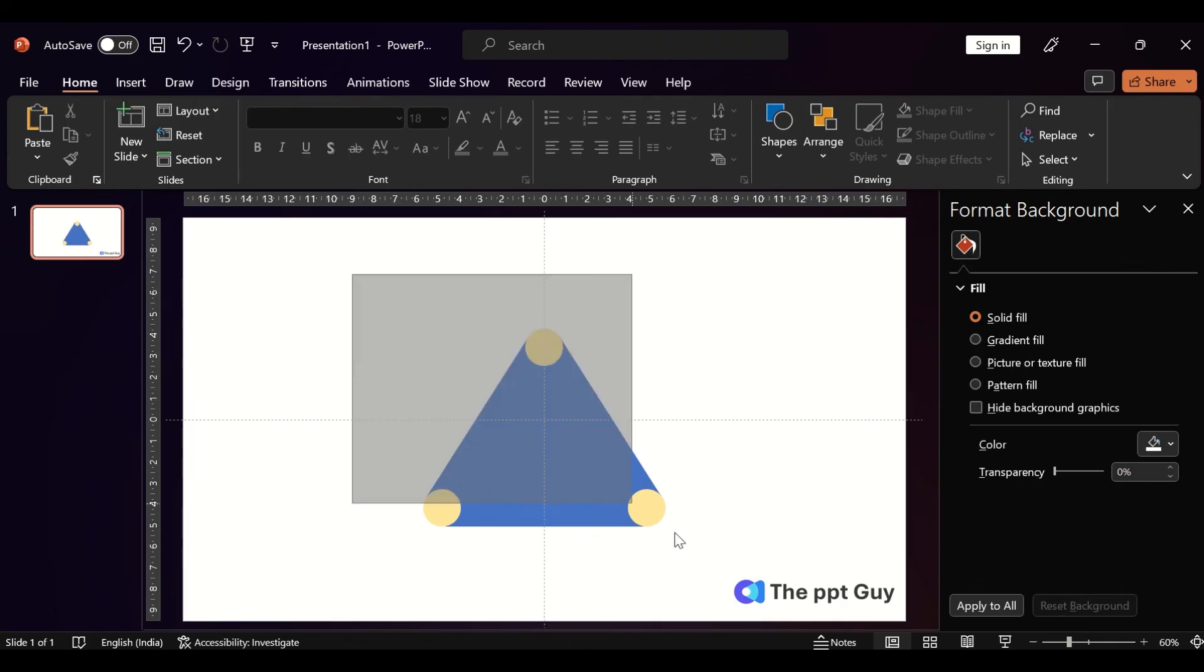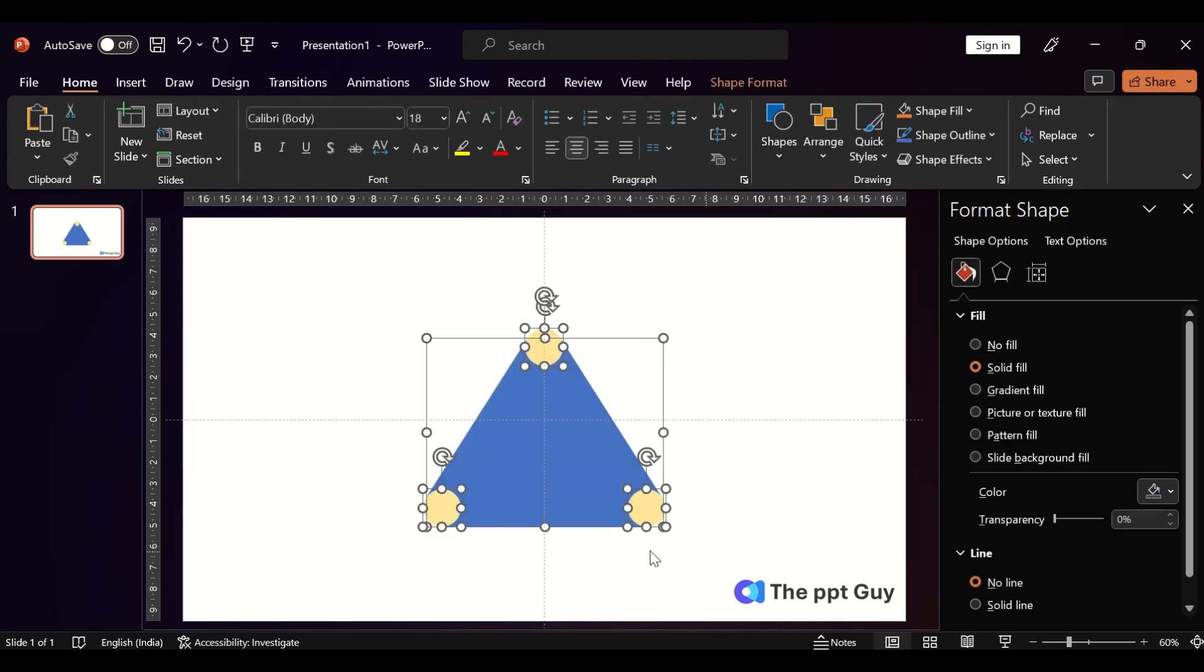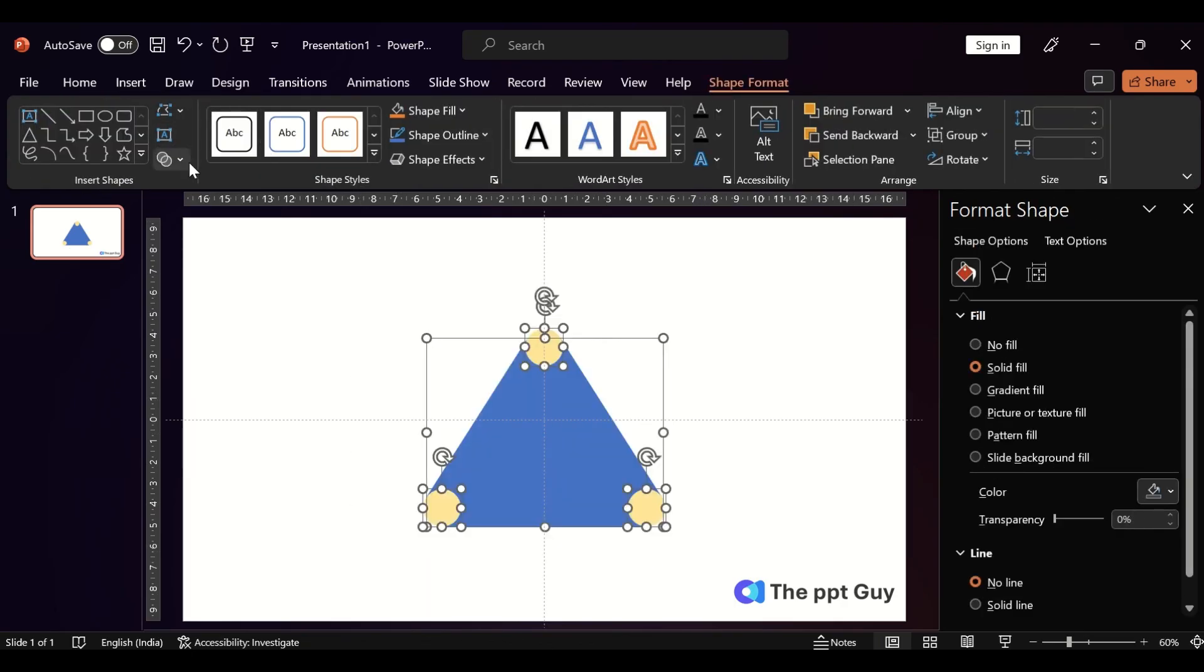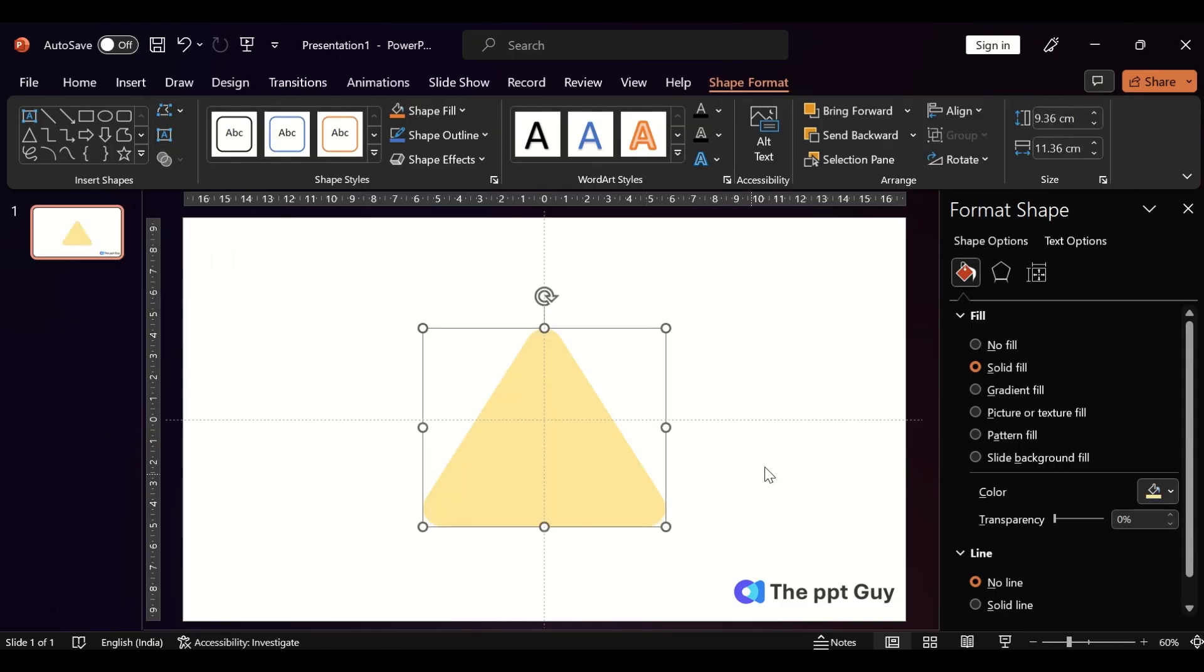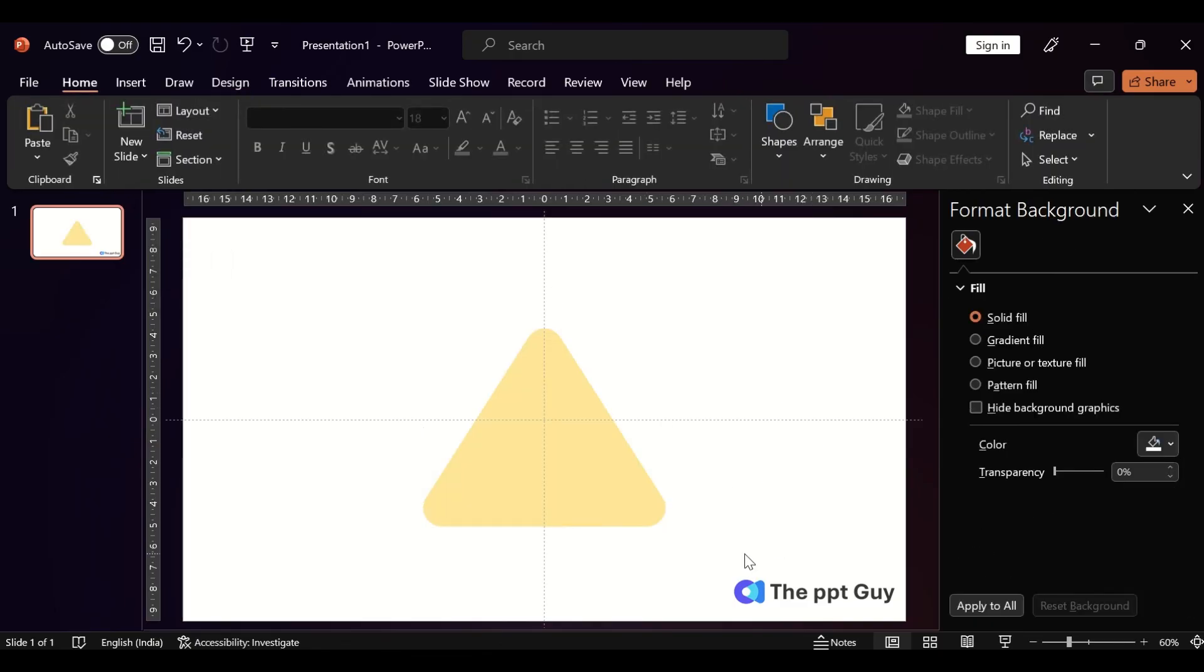Go to Shape Format, Union. Now we have a perfect rounded triangle.